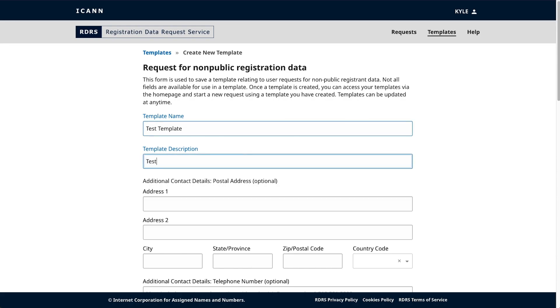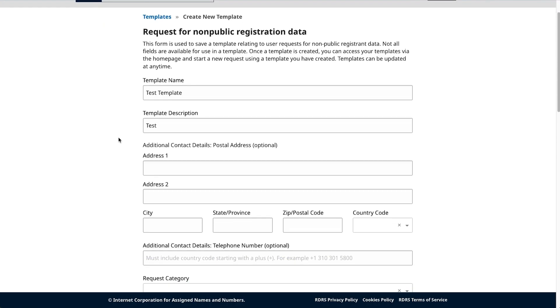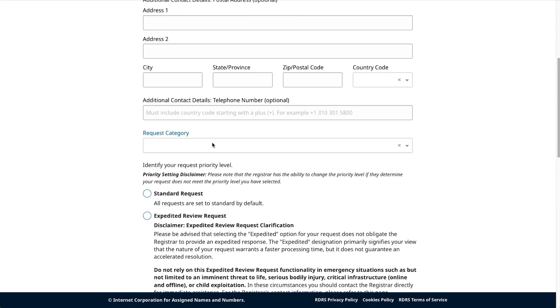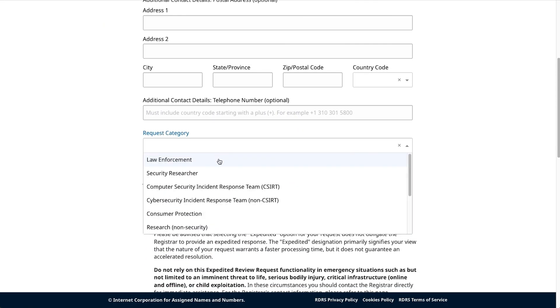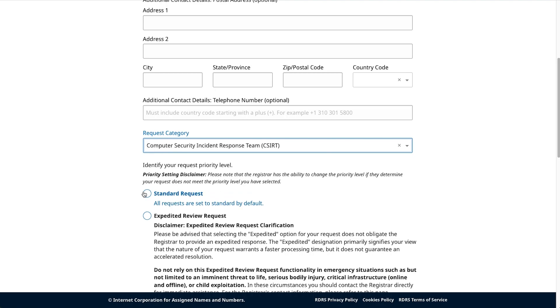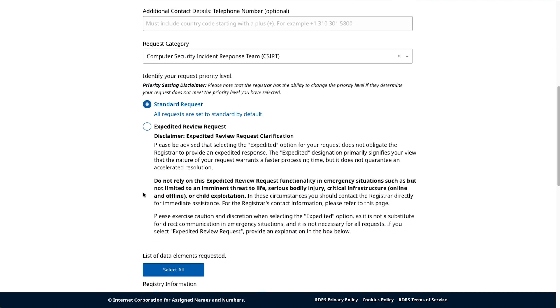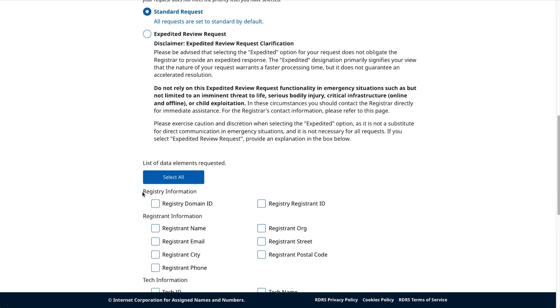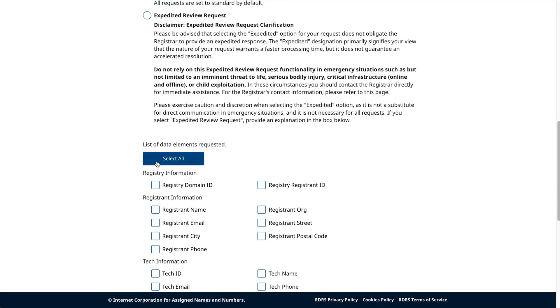Provide a name for your template and brief description and populate any content you wish to reuse for other requests. Please note that because attachments will likely vary by request, RDRS will not store any attachments in templates.